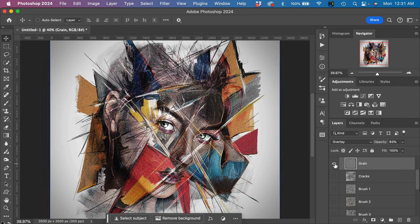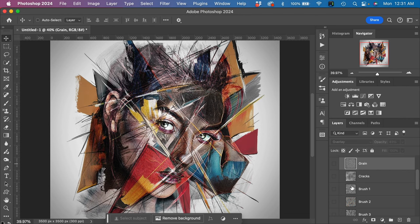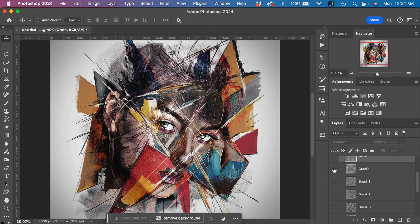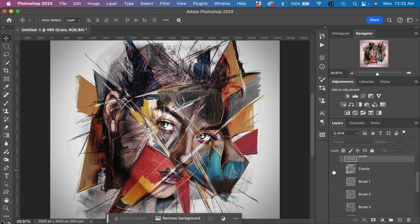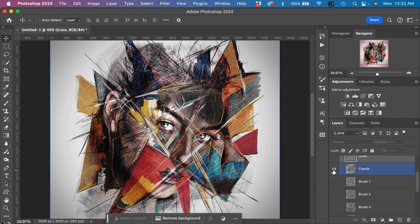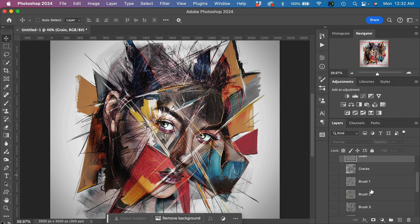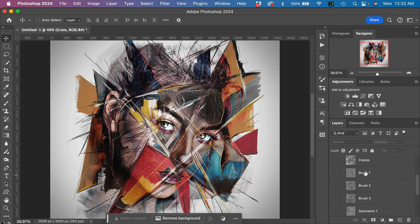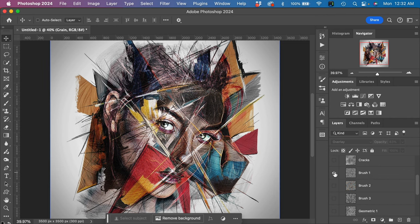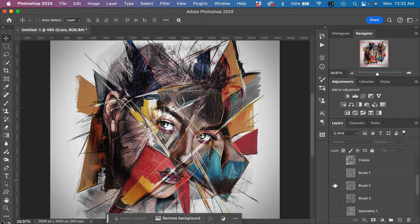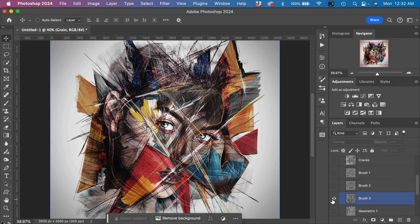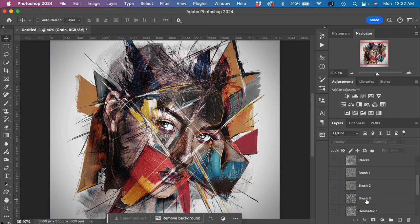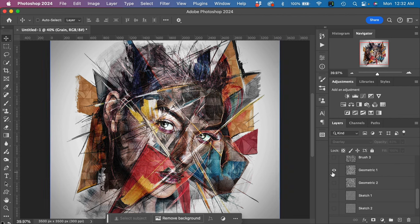We have three different brushstroke effects, and I'll let you go through these. We have some really cool geometric effects.